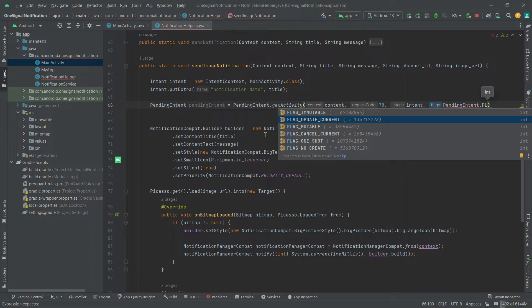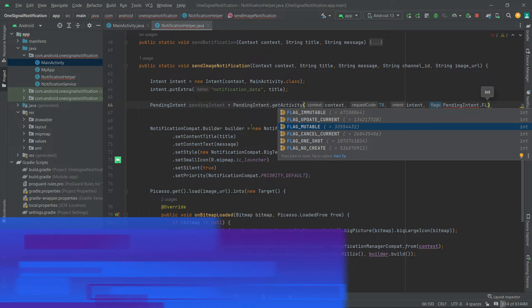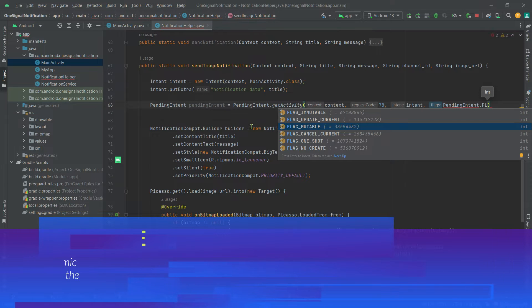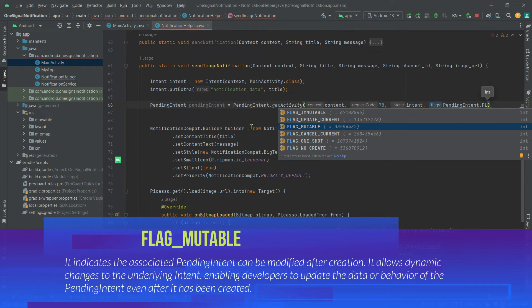So if you are targeting Android S or API level 31 or above, then you should be using FLAG_IMMUTABLE or mutable. So in Android, FLAG_MUTABLE is used to indicate that the pending intent should be mutable. This means that the underlying intent can be changed after the pending intent has been created. This flag was introduced in API level 23.